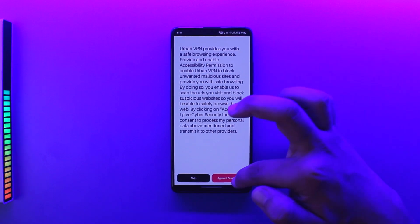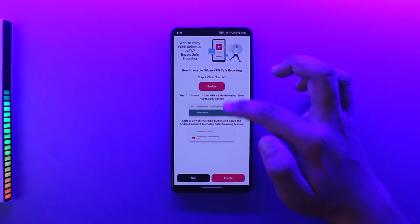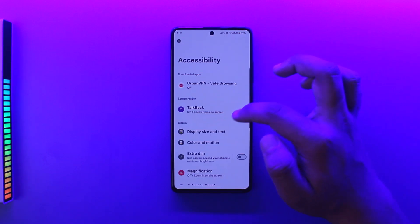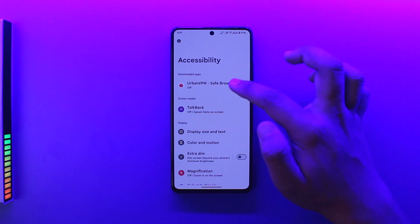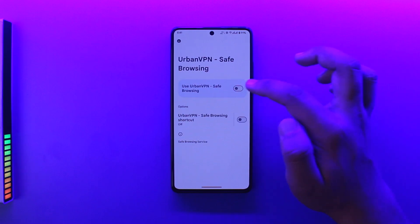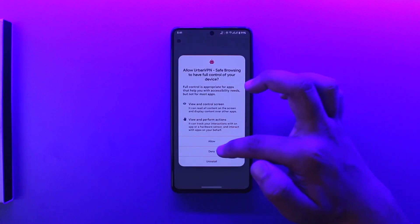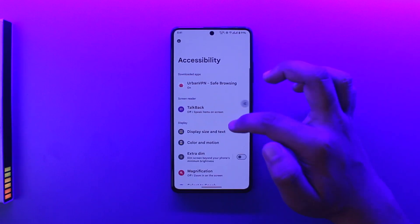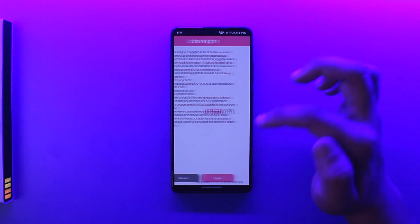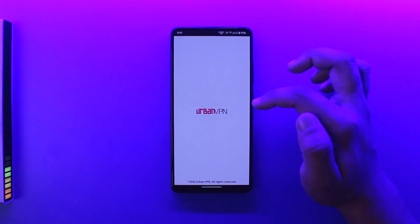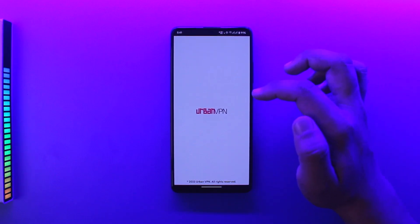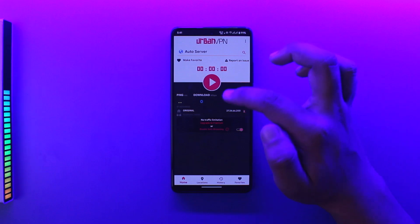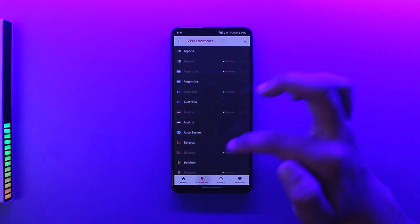Tap on 'Accept, Agree and Continue' and grant whichever permissions it requires. I'll go ahead and tap on 'Agree' as well. Now all I need to do is connect to the region I want.